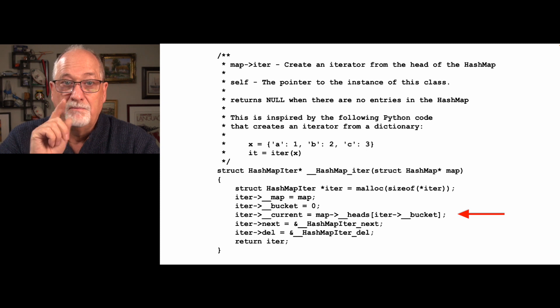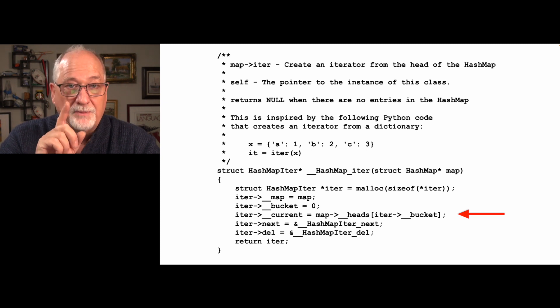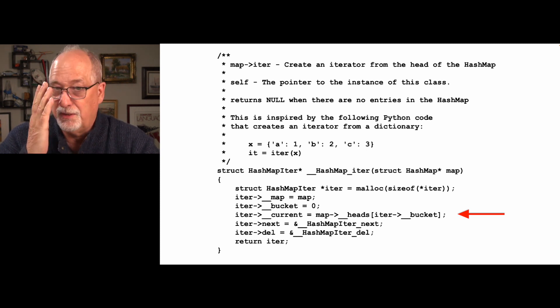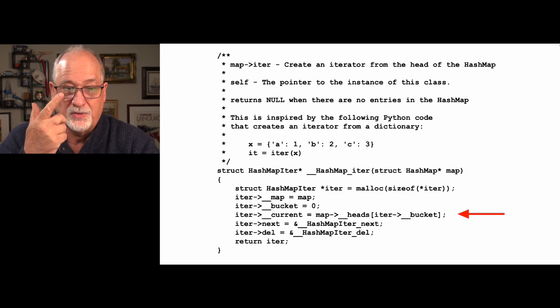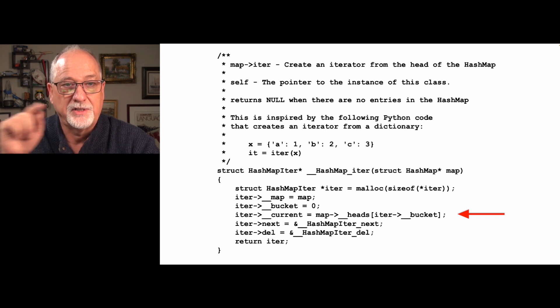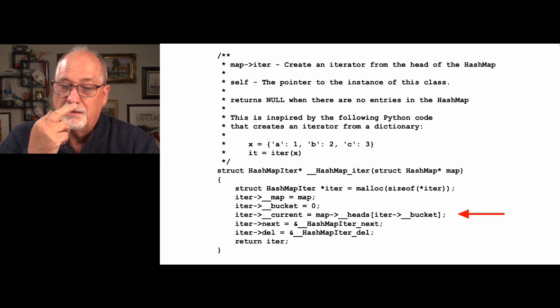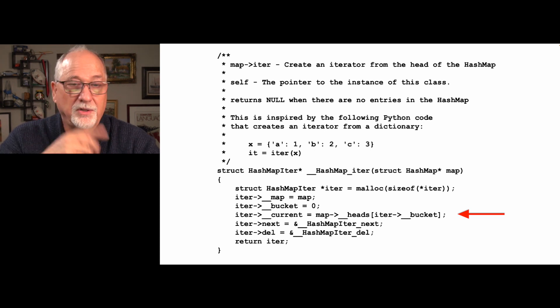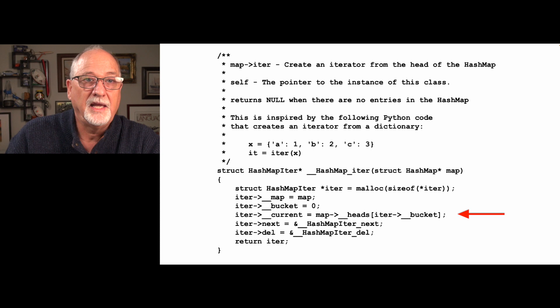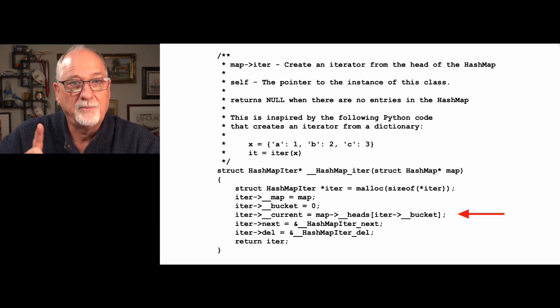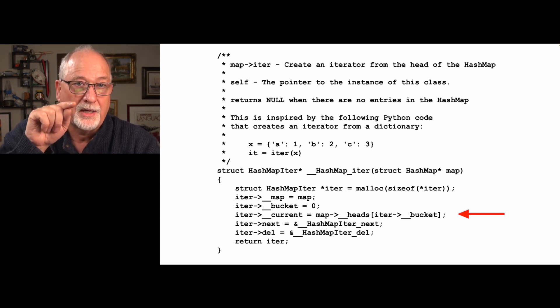Next and del are just encapsulated methods, and then we return the iterator. Now that first bucket may or may not be an empty list — there might be just one bucket with data; the third bucket might have a list in it, while 0, 1, and 2 won't have anything. So we're starting at the top bucket, and our current is pointing to the head of the first bucket, which may be null.